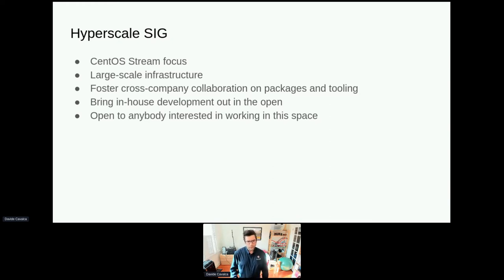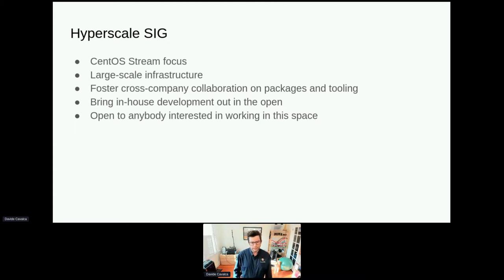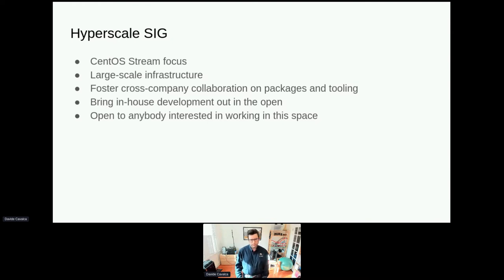This SIG is focused on large-scale infrastructure, but it's absolutely open to anybody. You don't have to be in a big company to participate. If you're interested in doing work and you think this space will be beneficial for you, you are more than welcome to join. Our meetings are open and everything. The SIG is primarily focused on CentOS Stream, and all of our deliverables are targeted on CentOS Stream because that's what we are all using.